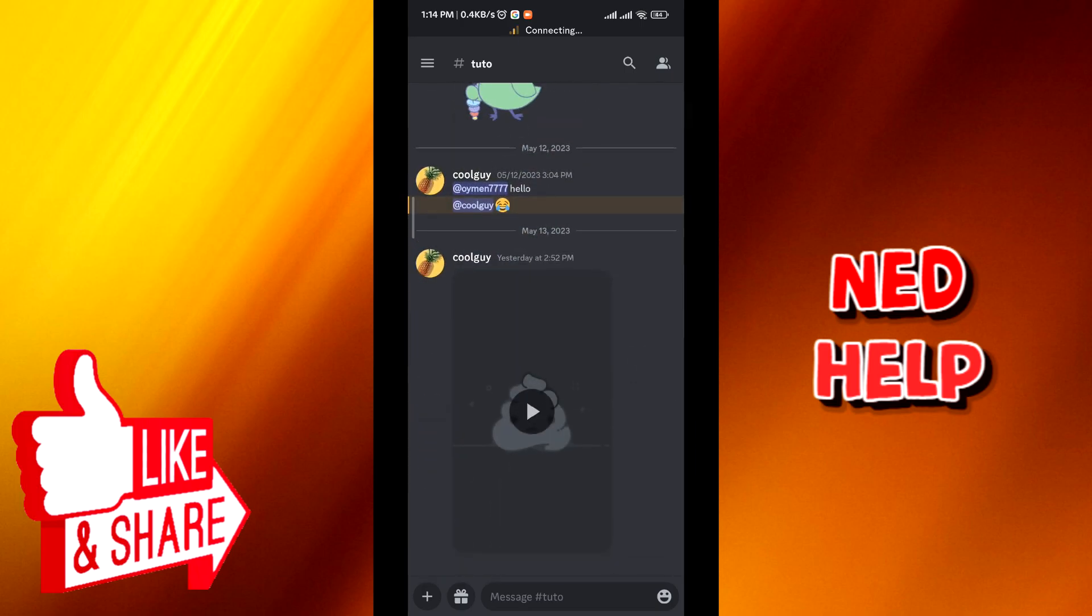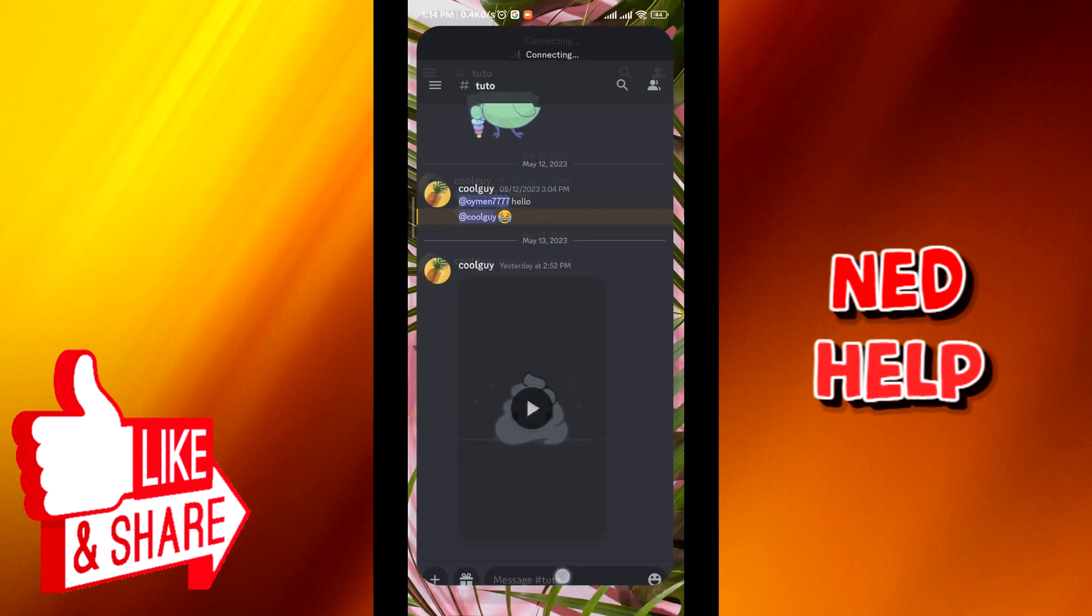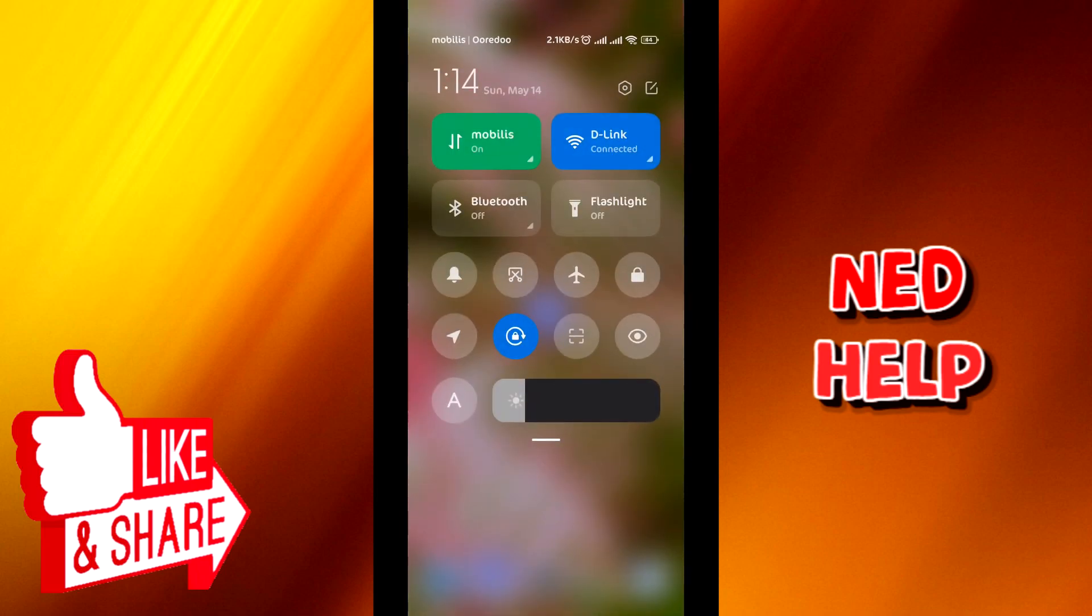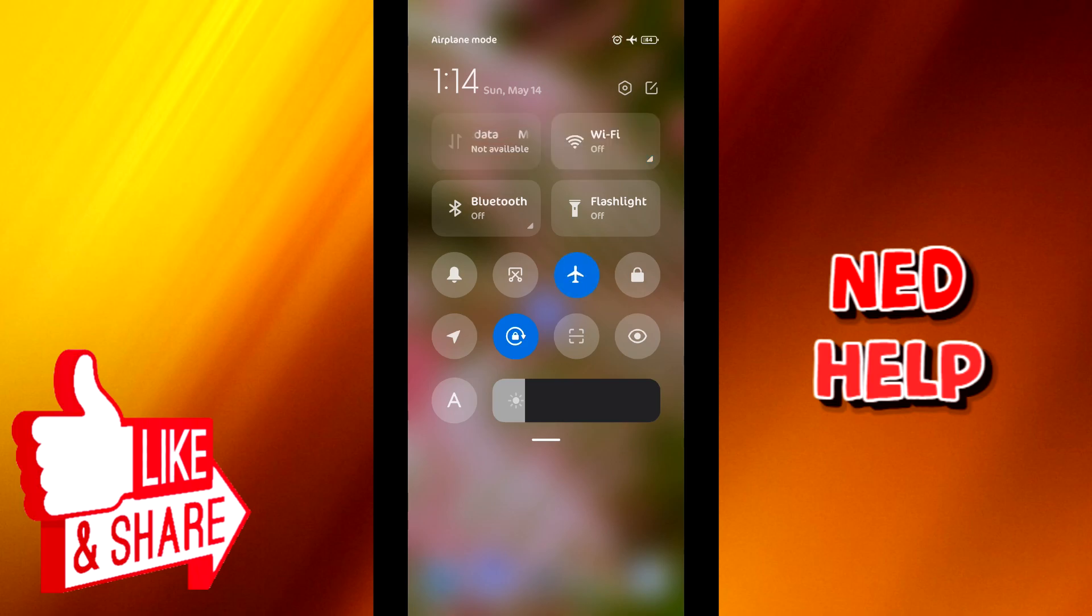Now from here just go ahead and quit the application, quit Discord, scroll from the top and try to turn on airplane mode, just like I'm doing right here, and then after a few seconds turn it off.